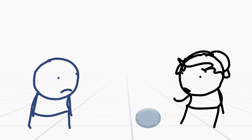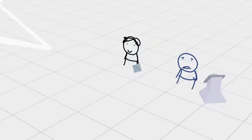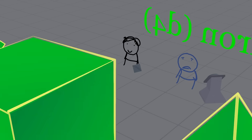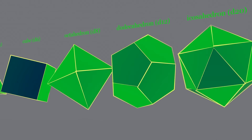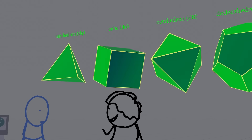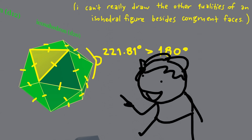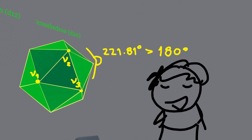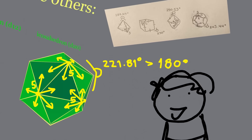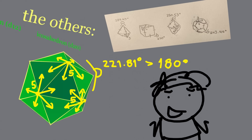Hey, can you press that button? These are the platonic solids. They're the only convex, regular, isohedral figures that have all their vertices adjacent to the same number of faces! Also, they make good fair dice. The fairest of the fair, if you will.